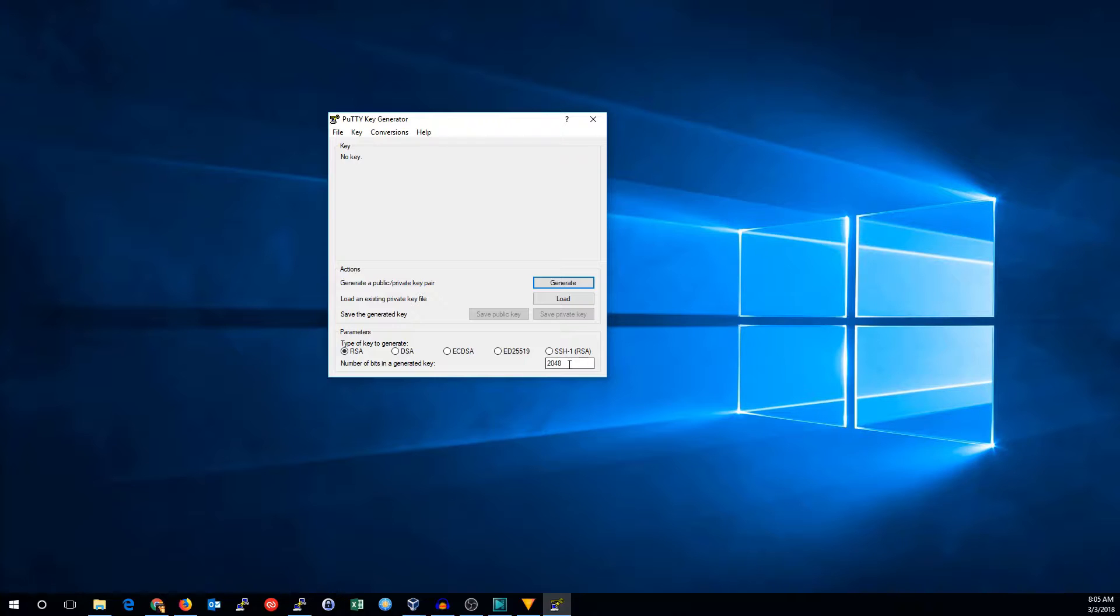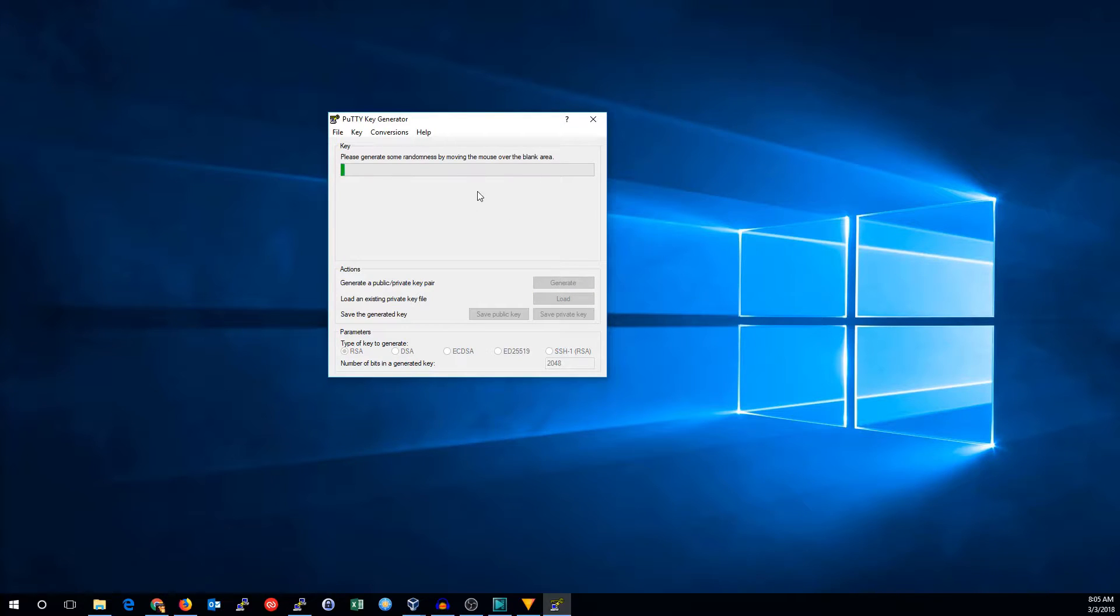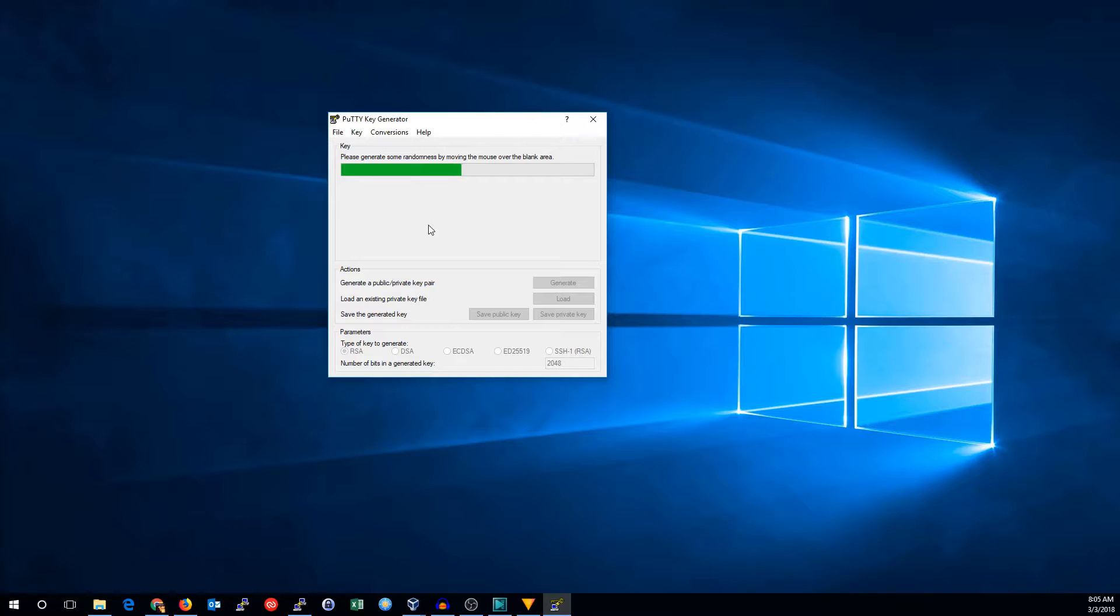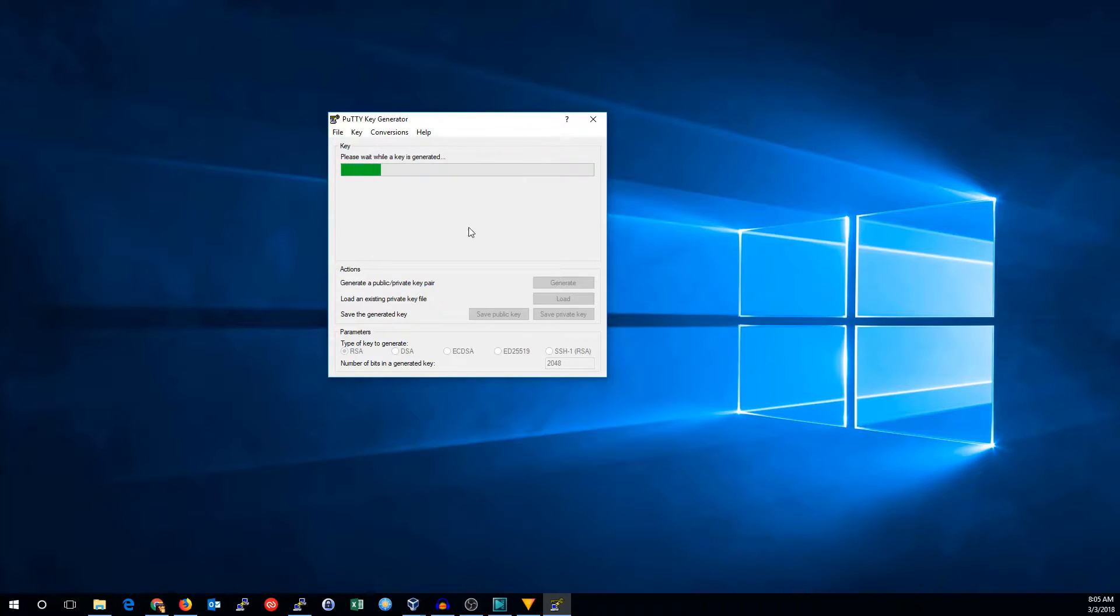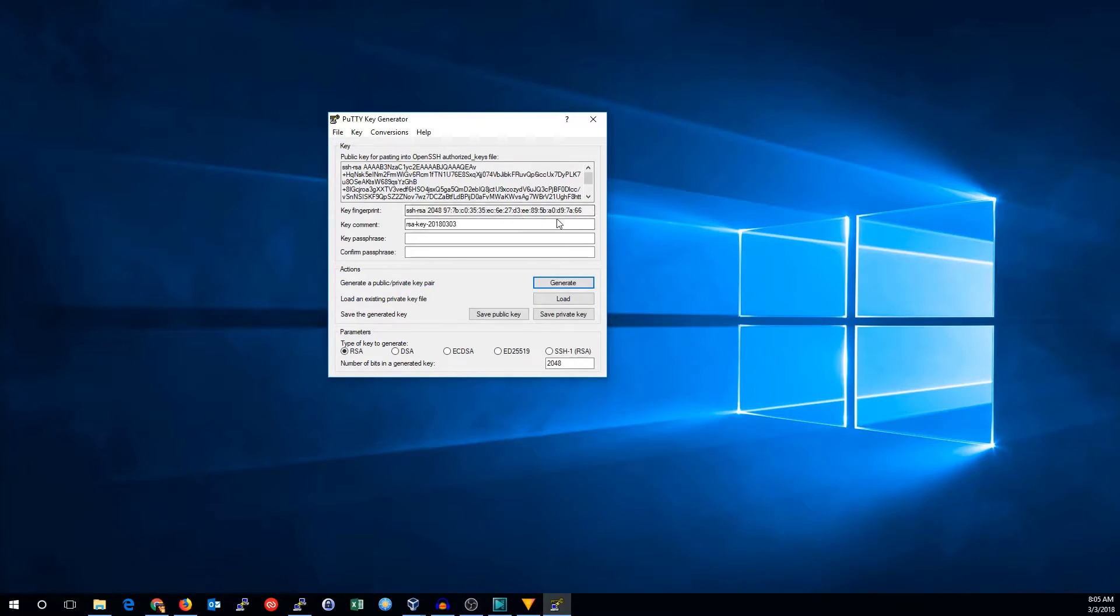4096 is considered more secure. I'm going to leave it at the default, click the generate button, and move your mouse over this blank area right under this progress bar. This is how we generate the randomness for us.